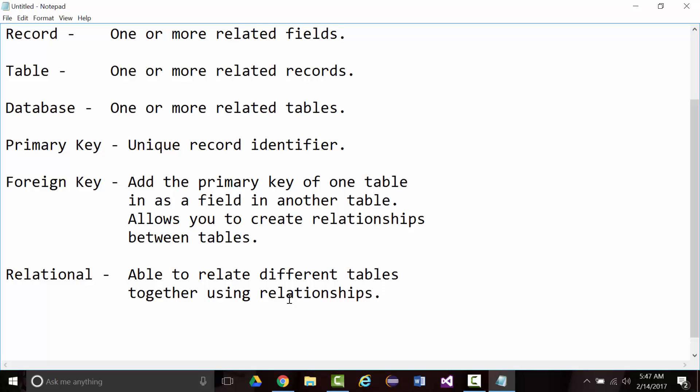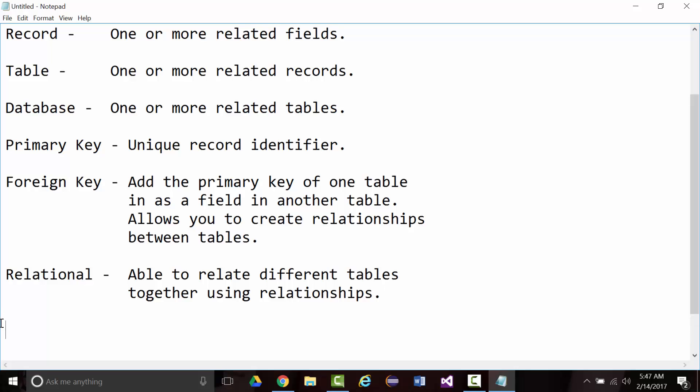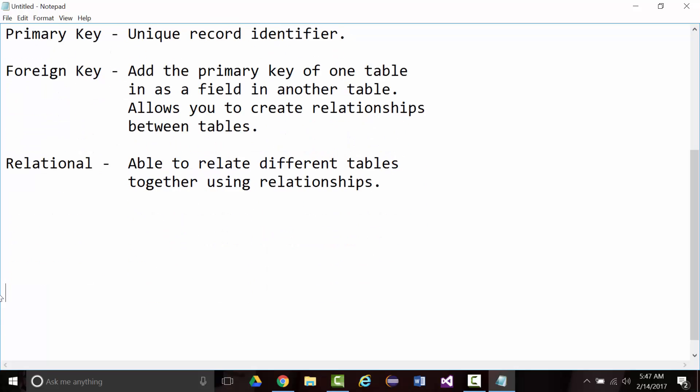Again, remember, these are my definitions. So with relational, you are able to relate different tables together using relationships. If that doesn't make any sense, we're going to get into it in more depth in a little bit.